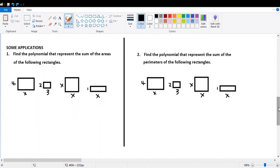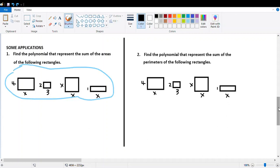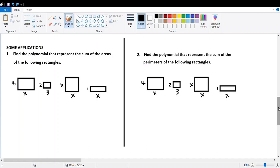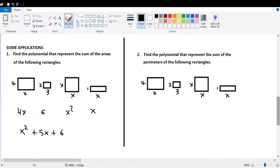Next, I'll explain some applications. First: find the polynomial that represents the sum of the areas of the following rectangles. The area of a rectangle is base times height. The first gives 4x, the second gives 6, the third gives x times x which is x squared, and the last gives x. Adding the areas and collecting like terms: 4x and 5x are the only like terms. Copy others as is and organize the polynomial.